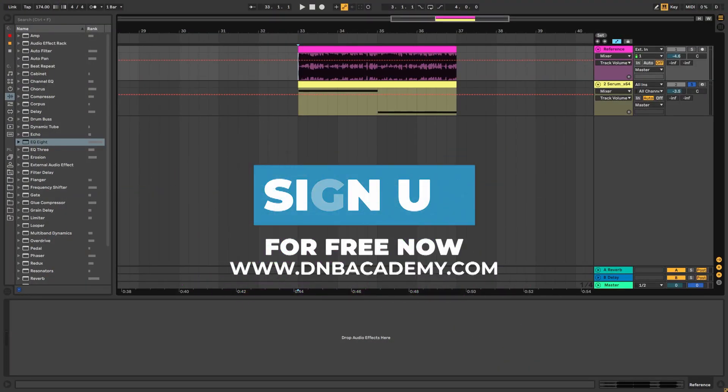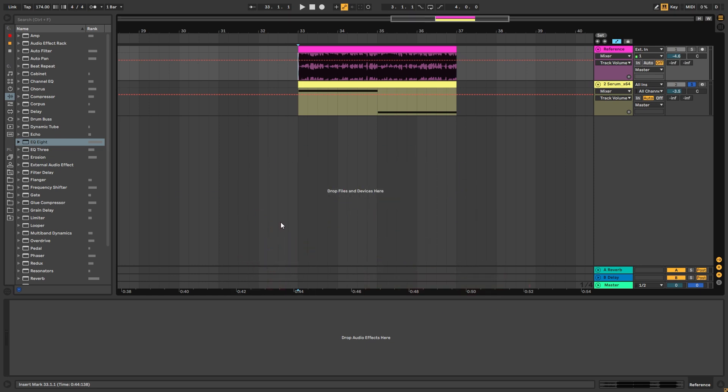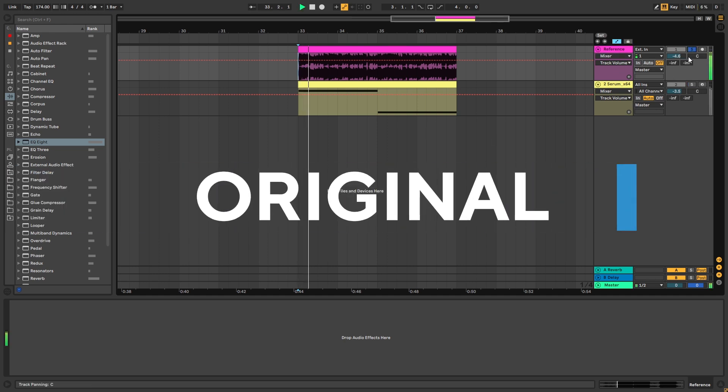Hey this is Paolo from the NBAcademy and in today's video we're going to be checking a look at how to make good sub bass for tracks like the one called Lost by Hybrid Minds. So, this is the reference.